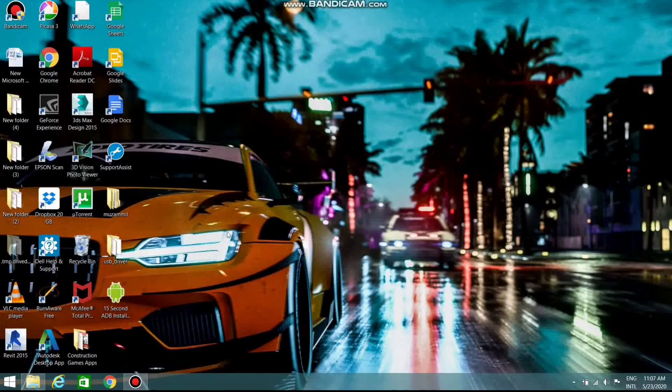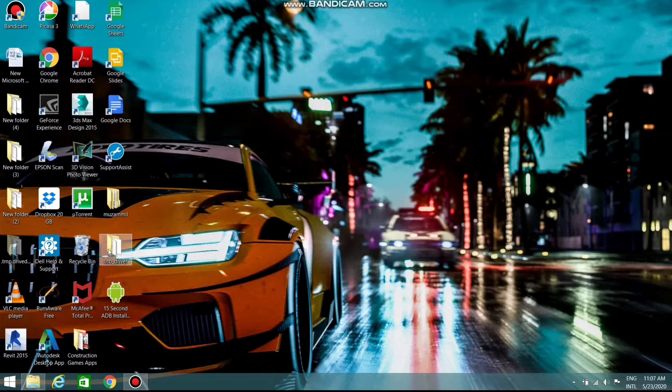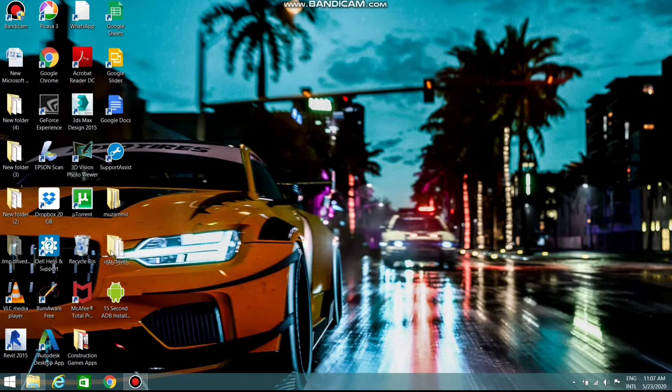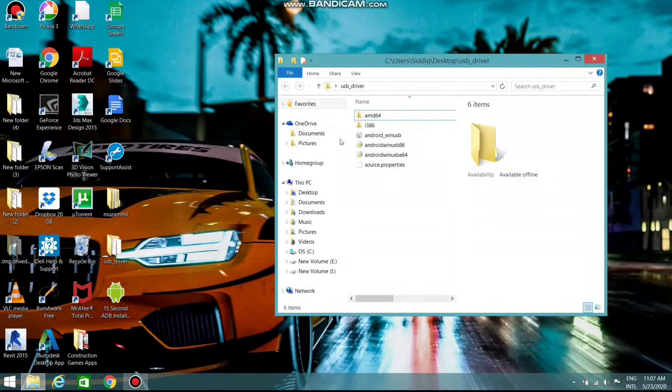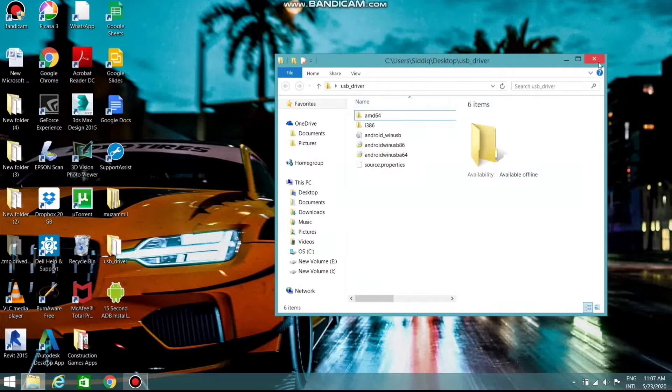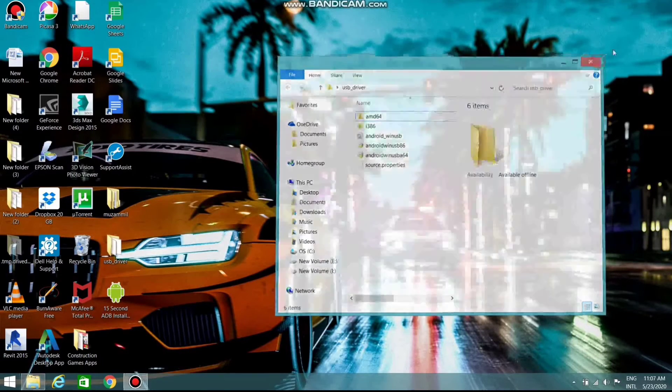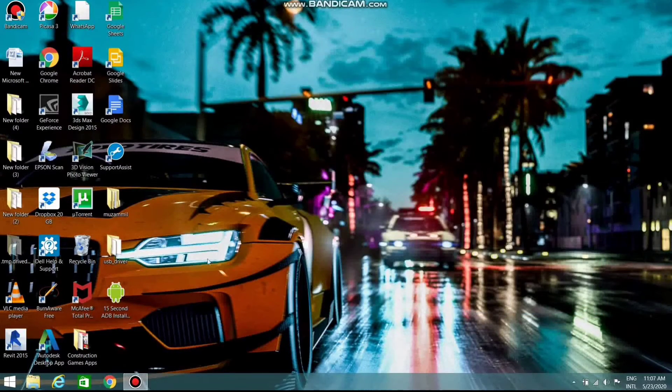Download and install the USB driver for your device. If you don't know how to install the USB driver, I've given the video link in the i button. Check it out.